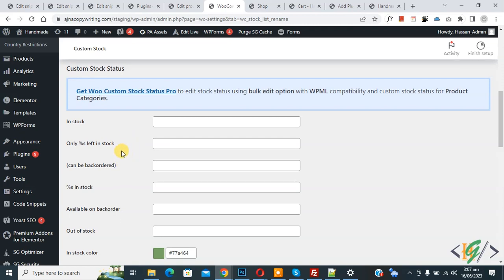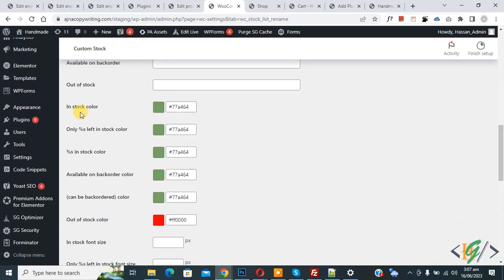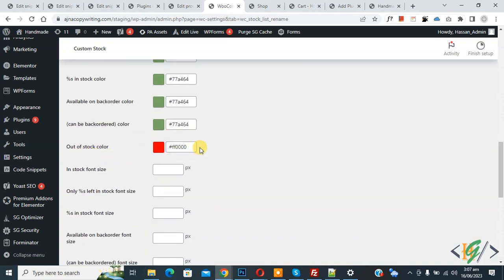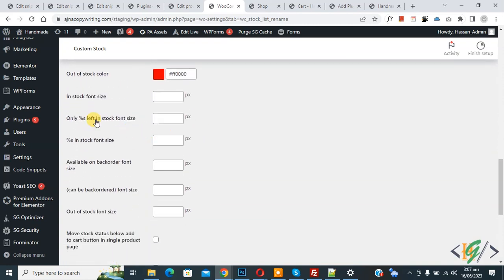From this setting you can change the In Stock and Out of Stock messages globally across the whole WooCommerce shop by adding text here. For In Stock, we add 'Product Available'. Scroll down and you see the In Stock color setting, so you can customize the color scheme according to your requirement. You can also see Out of Stock color and font size settings.